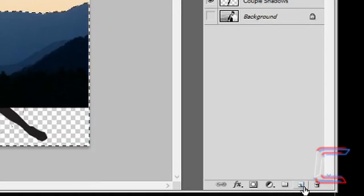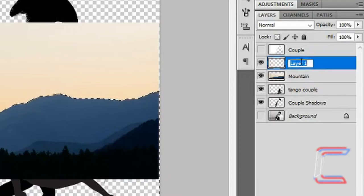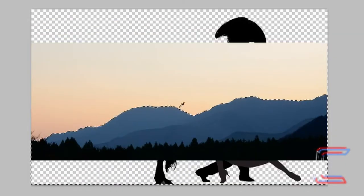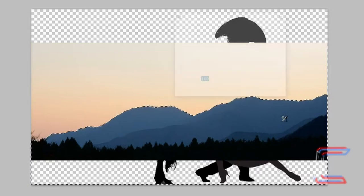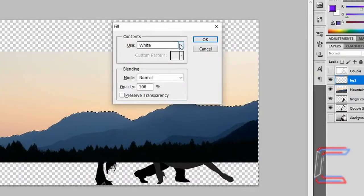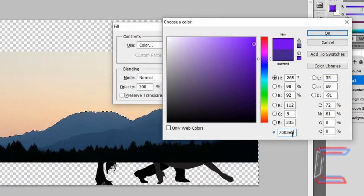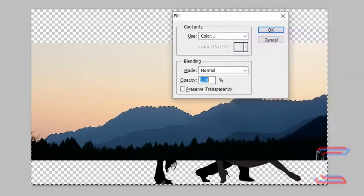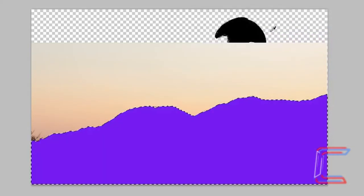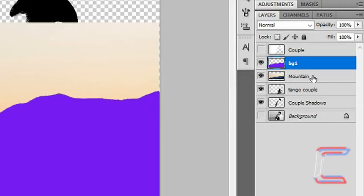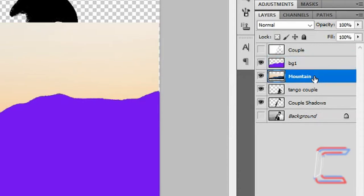Go to create a new layer, rename this layer 'bg1' — short for background one. With the selection still on screen, press Shift and Backspace, go to the box next to Use and choose Color. The color I'm going to use is 7005EB — click OK, click OK again, press Ctrl+D to deselect. You can now erase the mountain layer.